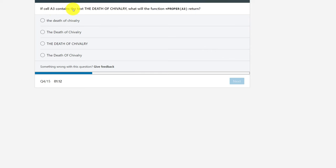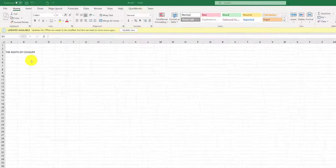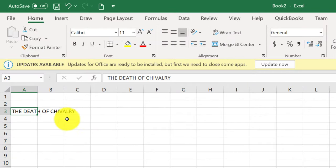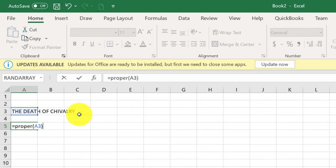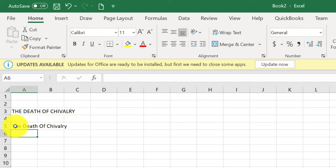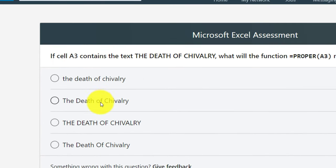Question 4: If A3 contains the text 'the death of chivalry,' what does the function PROPER(A3) return? PROPER means the first letter of each word is uppercase and the rest are lowercase. If you don't know the answer, you can open Excel and replicate the scenario — type the text in A3, then use PROPER(A3) and hit Enter. The right answer is D on the test, where 'of' is capitalized as 'Of.'